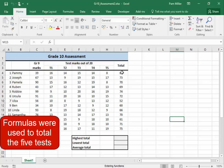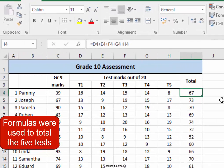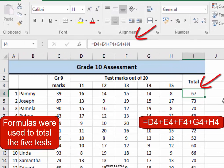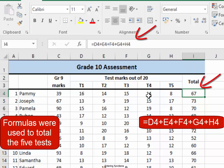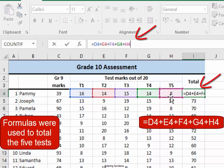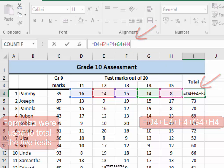In the spreadsheet, I can see that formulas were used to calculate the test marks. If I put my cursor there in the formula bar, I can see which marks were added in that formula.